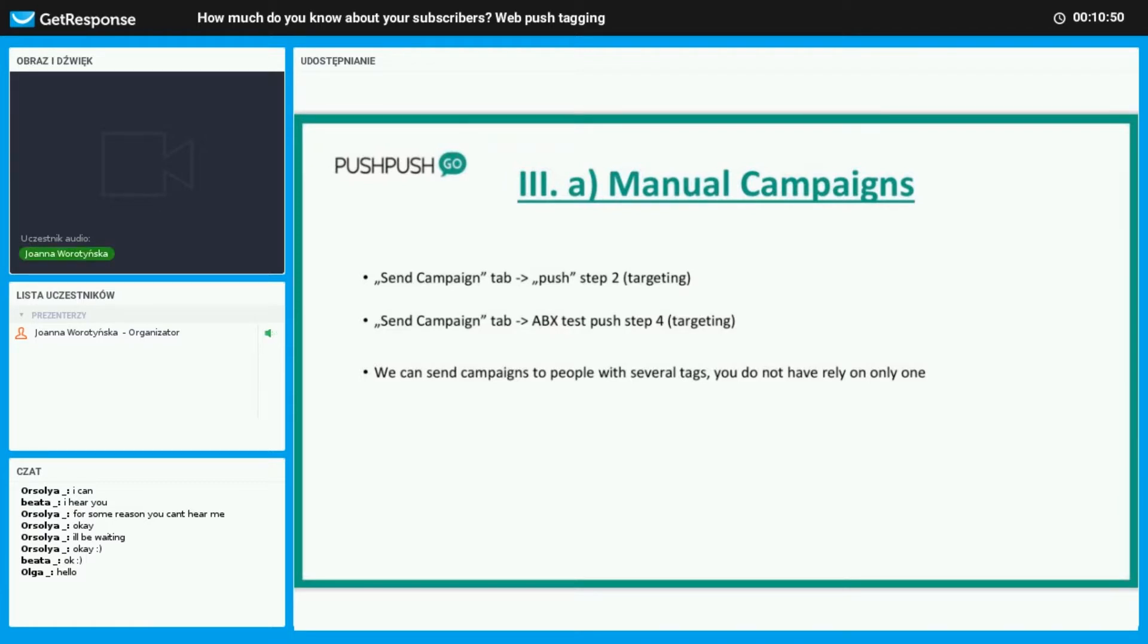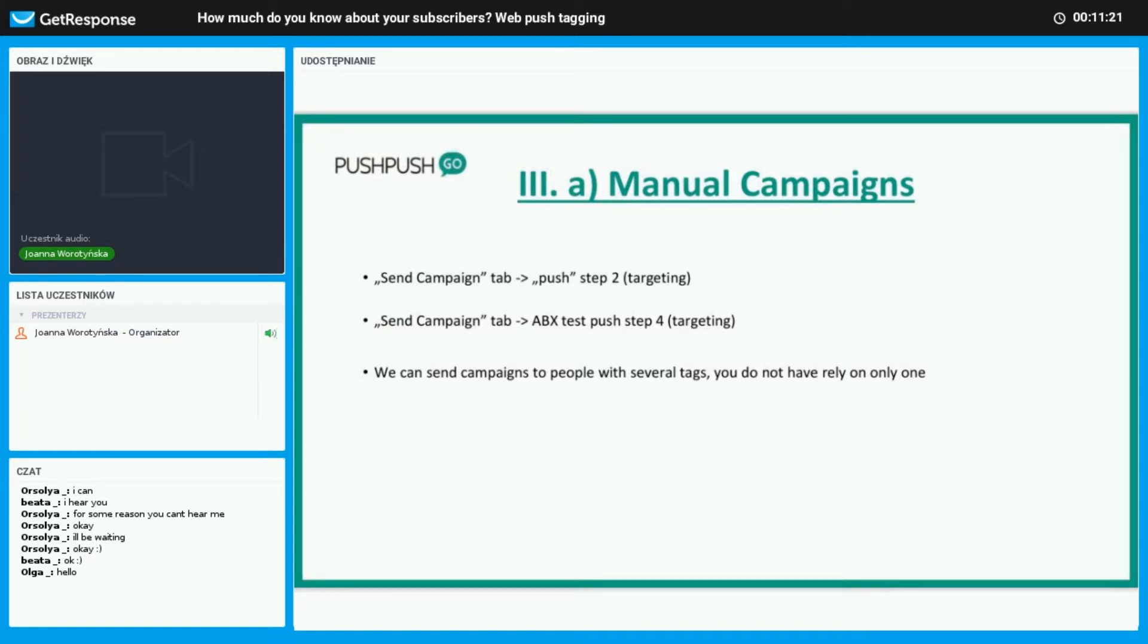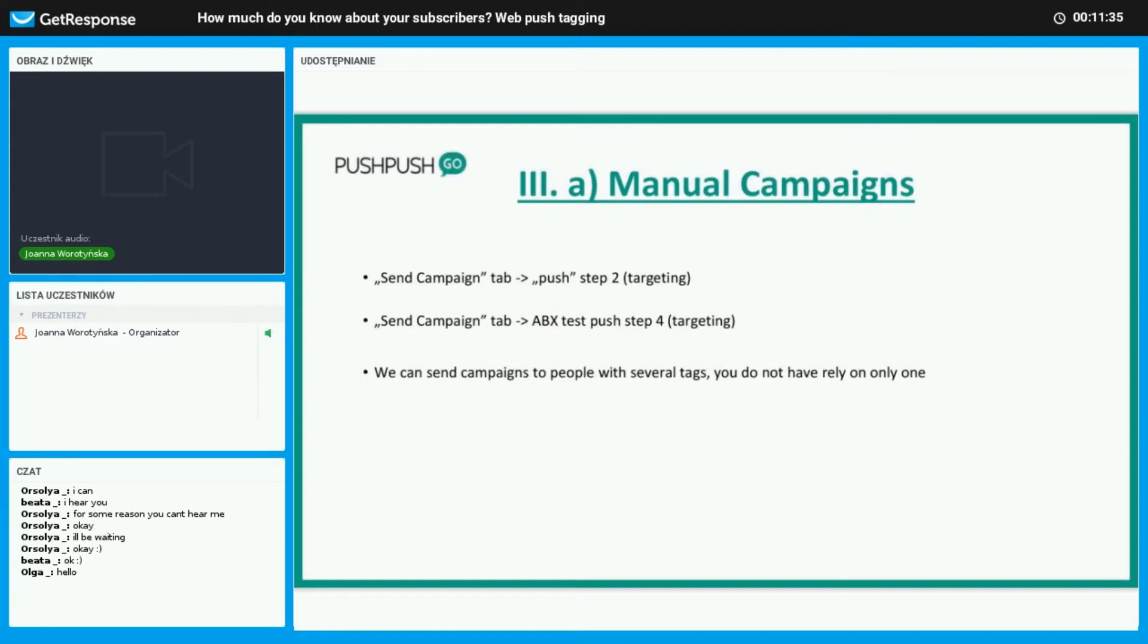In manual campaigns we have two types of push. It's just a simple one created and it's named push. And the second one is ABX test push, so it's for sending different types of one campaign to check which one has the highest click rate. The winner campaign will be sent to the rest of the audience. In the push type, the targeting step is on the second place, and in ABX test which is the fourth step. We don't have to only have one group selected; we may also choose several groups of tags.